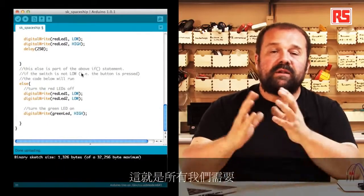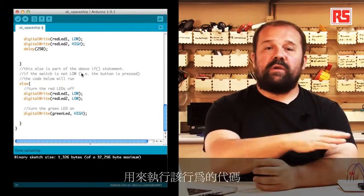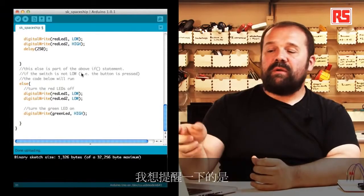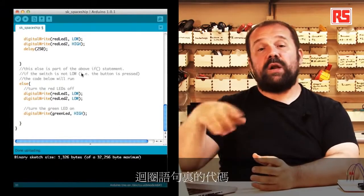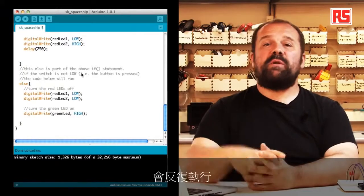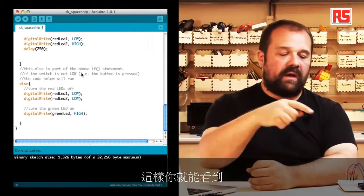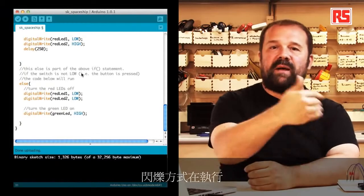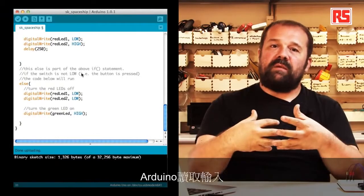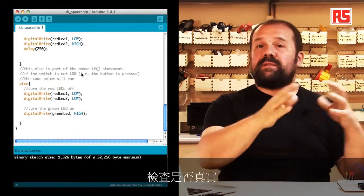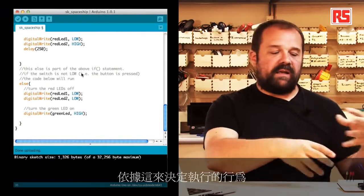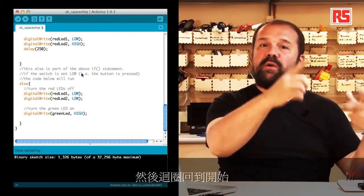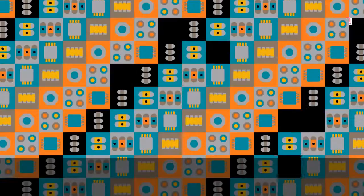So this is all the code that we need in order to implement this behavior. I want to remind you that the code that's inside the loop statement will be executed over and over. So as you can see, the blinking button is executed, then Arduino reads the input, checks if it's true or false, and depending on that decides which behavior to implement and then loops back to the beginning.